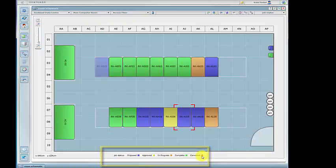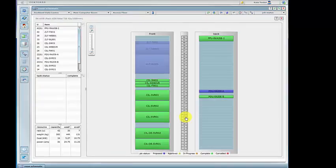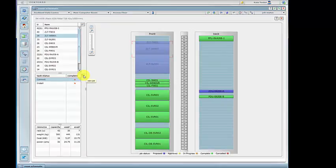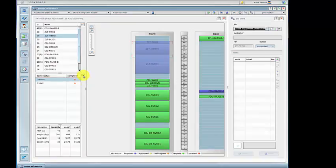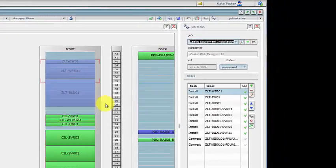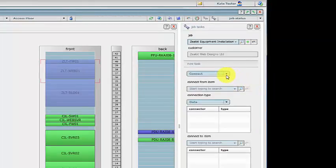In the rack, proposed equipment is also displayed as transparent because it hasn't been physically placed in the rack. Our job tasks follow the type of tasks you would do every day in your data center.